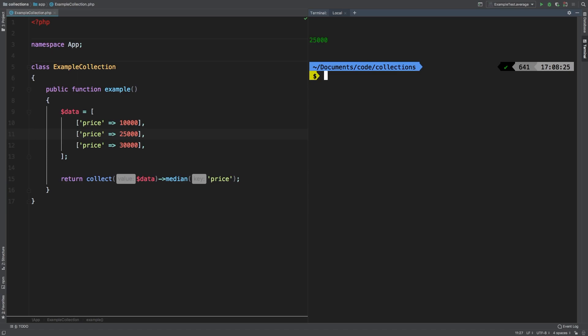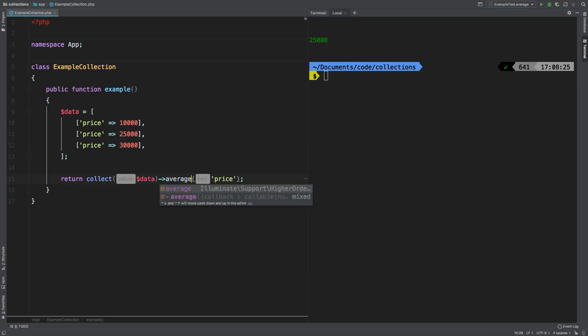If we used average, we would get a number that is not in our number line. But if you use median, we will get a real number in our number line. To prove that, I'm going to change this to average, and you'll see that the results will be exactly in the middle.